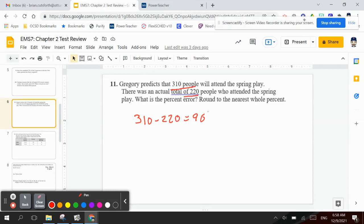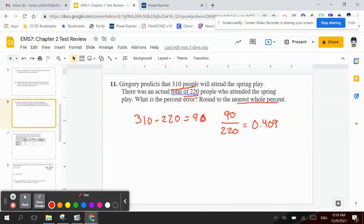So I take the error, which is 90, and I divide that by the actual amount. The actual was 220. So when I divide, I get 90 divided by 220, and that's going to be 0.409. But if I have to round to the nearest whole percent, that would be 40.9%, which would round up to 41%.